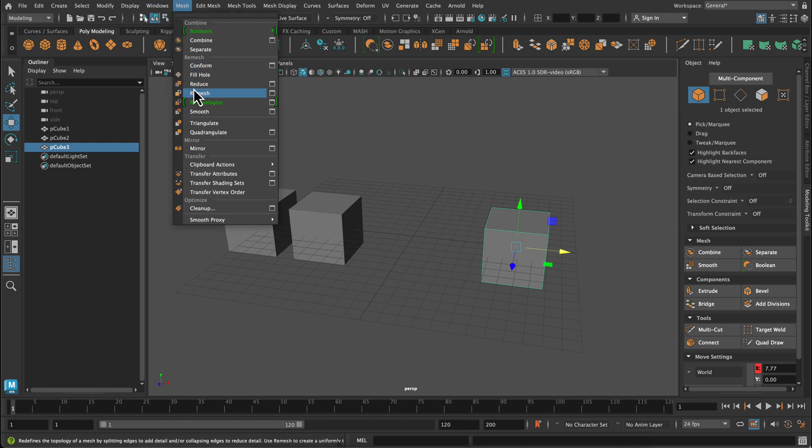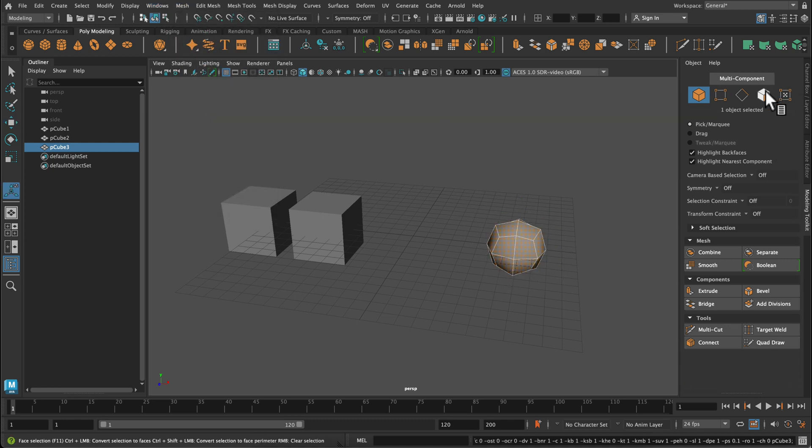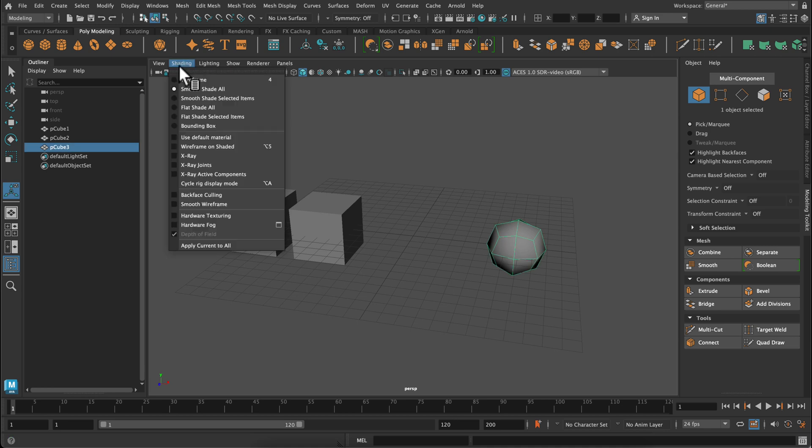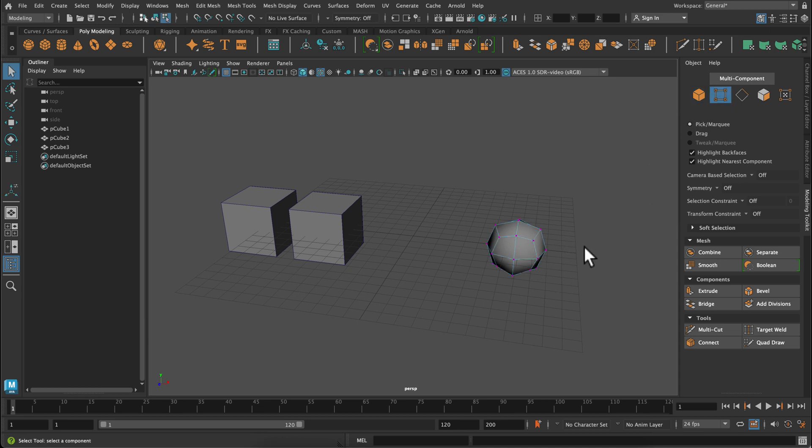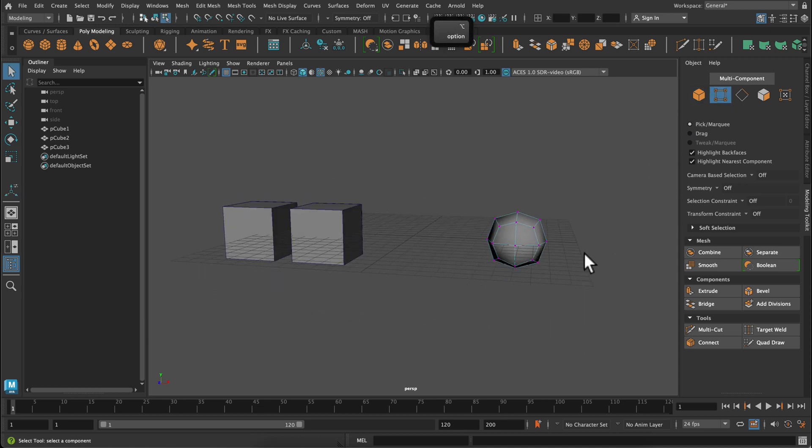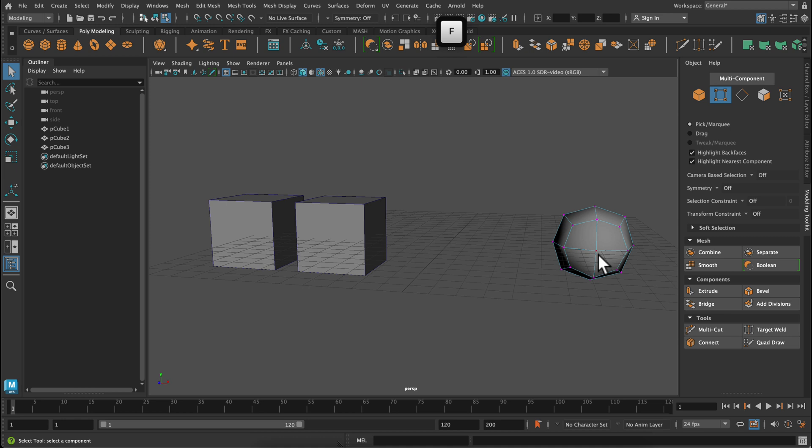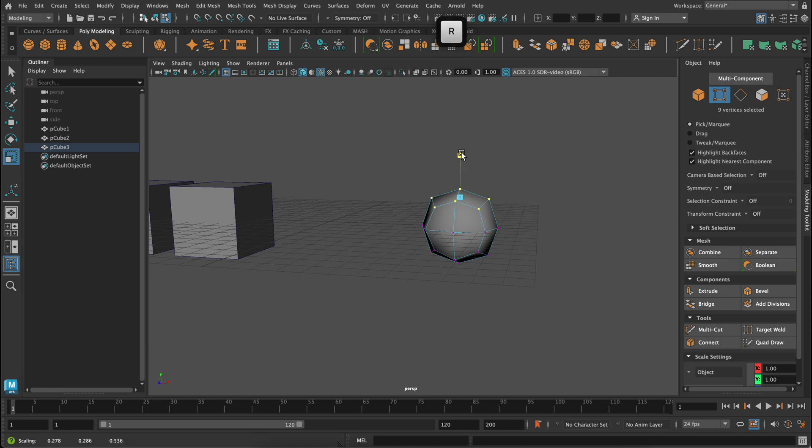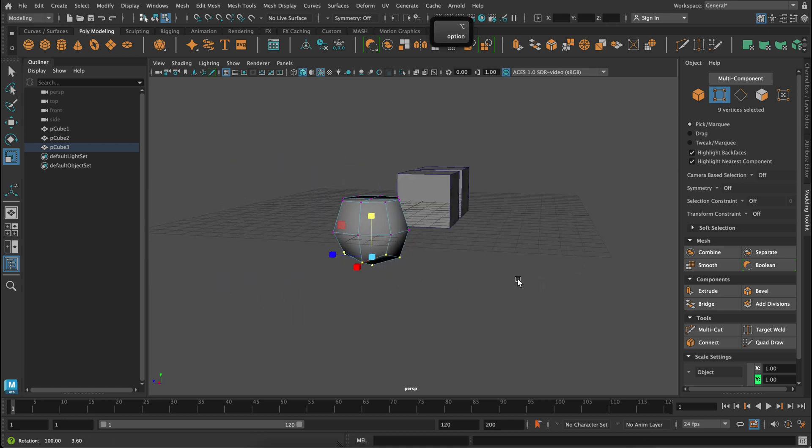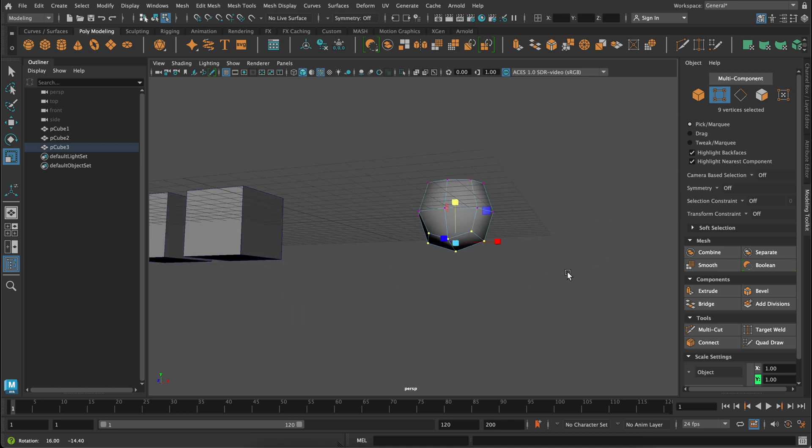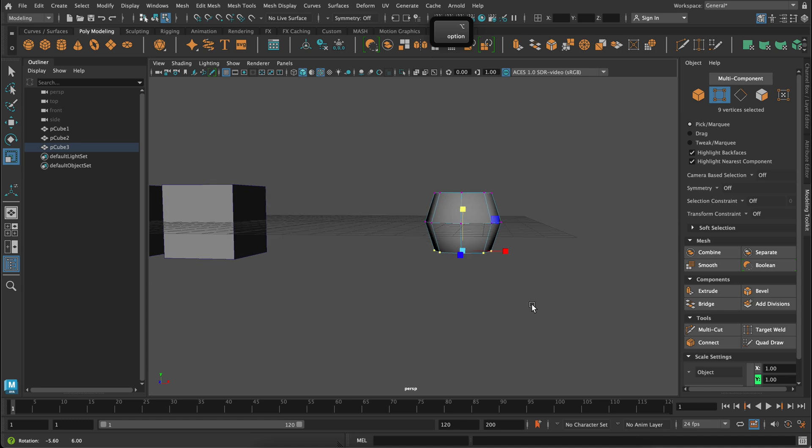And then finally for this third cube I'm going to smooth it by going to Mesh and Smooth. I'm going to turn on my wireframe on Shaded so I can see all my vertices and edges. I'm going to use my modeling toolkit to select by vertices and then click and drag to grab all these top vertices and scale it flat. So I'm making my first cylinder. Do the same thing with the bottom vertices. Use that top scale to scale it in one direction. And then grab the center vertices and then scale them in.